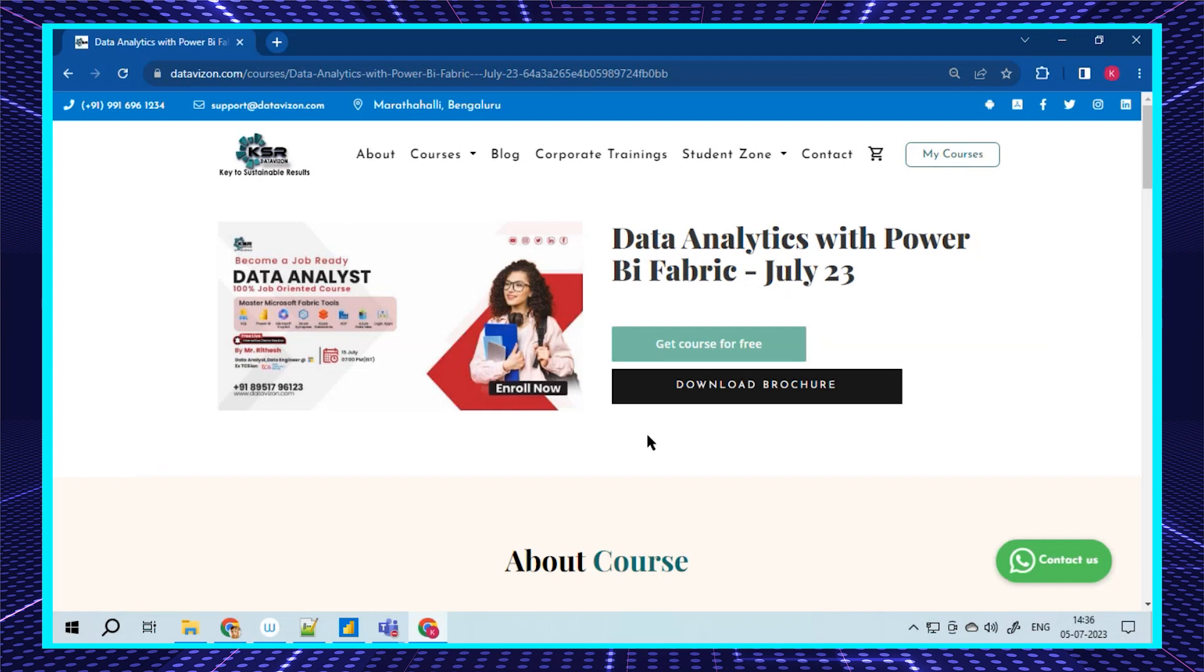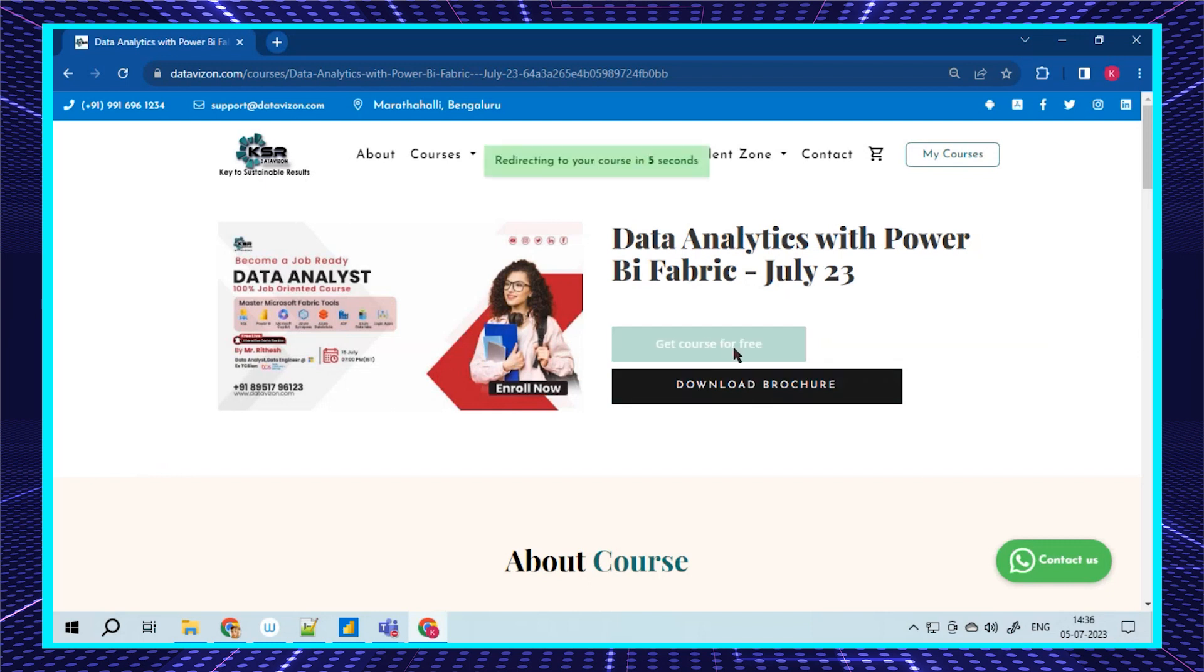For your existing knowledge or for people looking to work towards data, this is a starting point. There's not much coding but you can still master it. You'll learn SQL, Power BI, Azure, and new topics with respect to Fabric. This course starts from July 15th at 7 PM IST time.